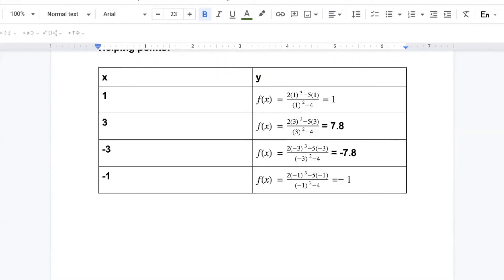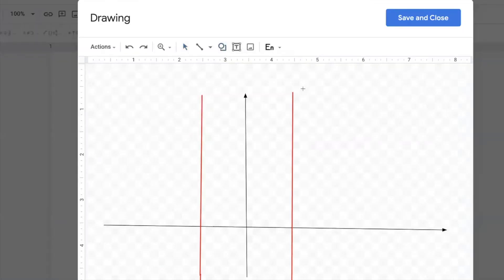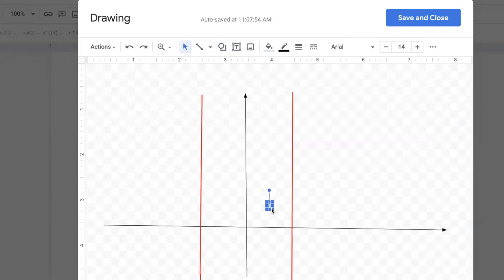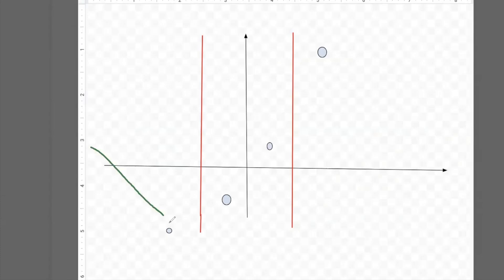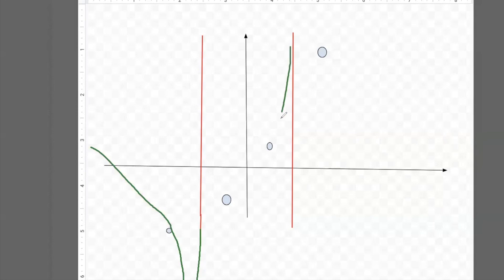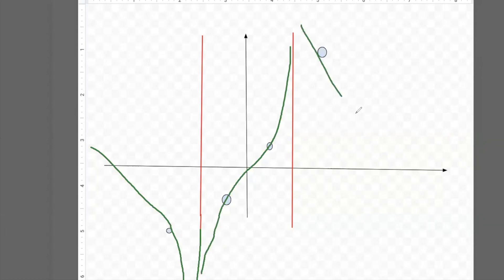The helping points are: x equals one gives y equals one; x equals three gives y equals 7.8; x equals negative three gives y equals negative 7.8; and x equals negative one gives y equals negative one. Let me plot all four points. With two vertical asymptotes, there will be three sections on the graph. The curve in each section will follow the pattern from the helping points — going up like that, then like that, then like that.